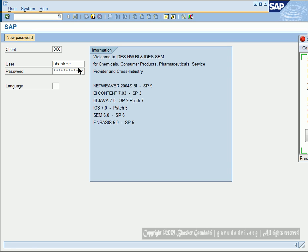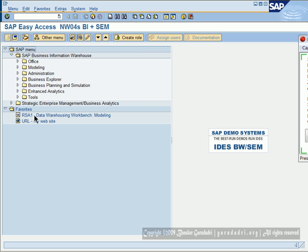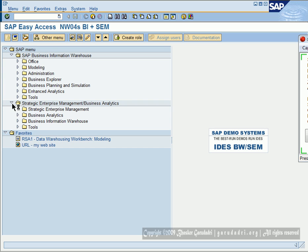Press enter. This is the SAP BW main screen. Here you will see Business Information Warehouse, Strategic Enterprise Management, Business Analytics, and your Favorites. In order to log out from SAP, you need to